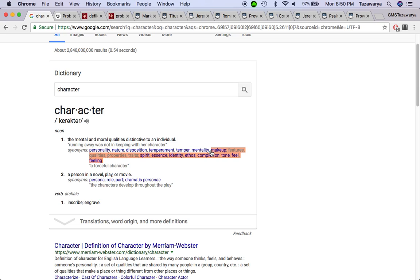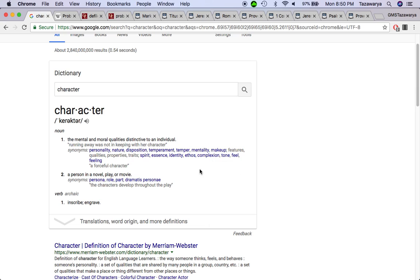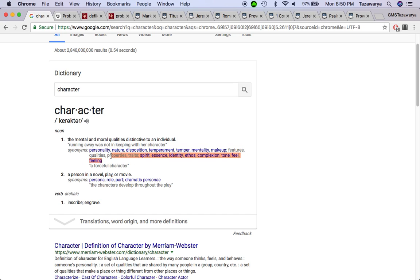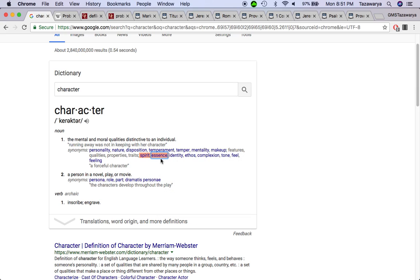Are you going to prove that you are worthy of keeping this power? It says make up features or qualities, property traits. It says spirit to see what your spirit is. It says essence, identity, ethos, complexion, tone, fail or failing.